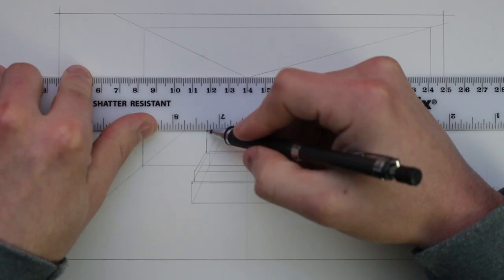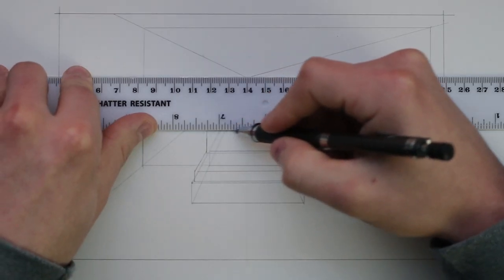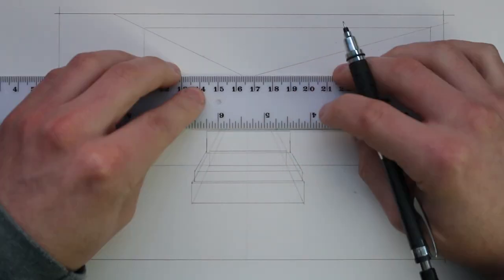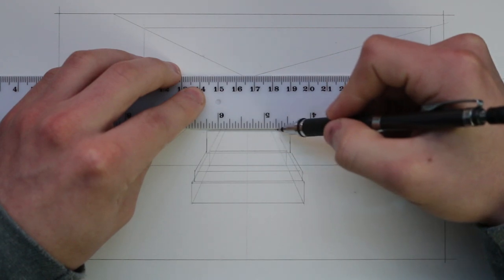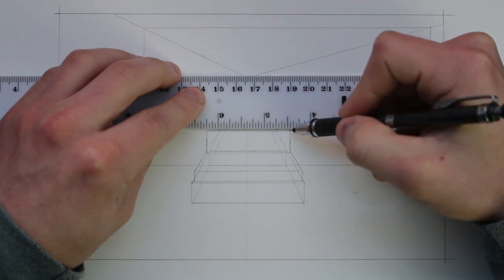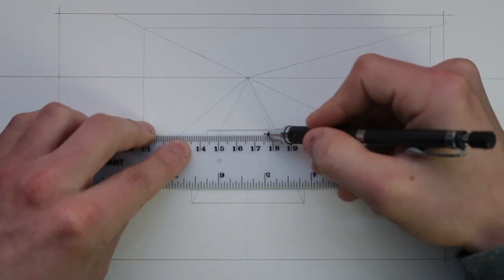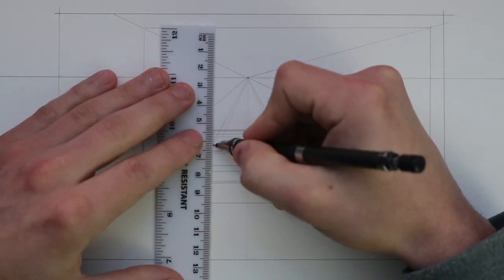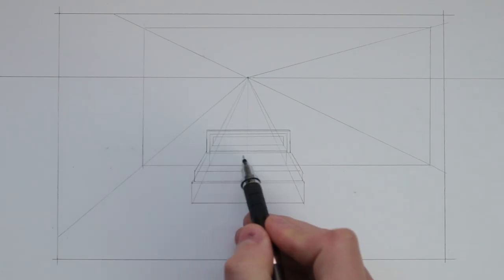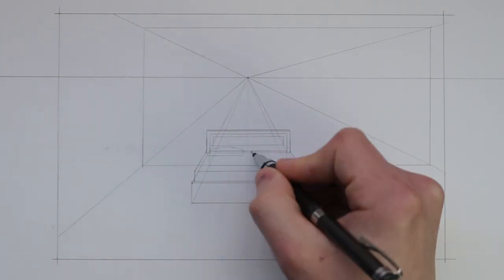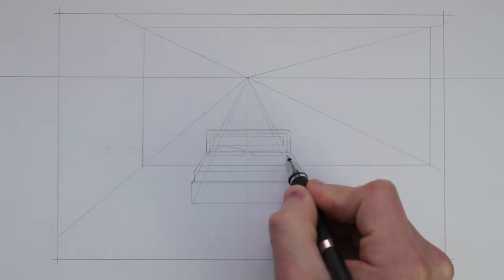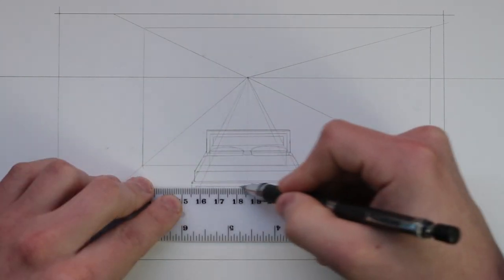I also need to add a headboard to this bed and so I draw another rectangle at the end that is against the back wall and then to finish this off I add some pillows and another rectangle at the end of the bed.